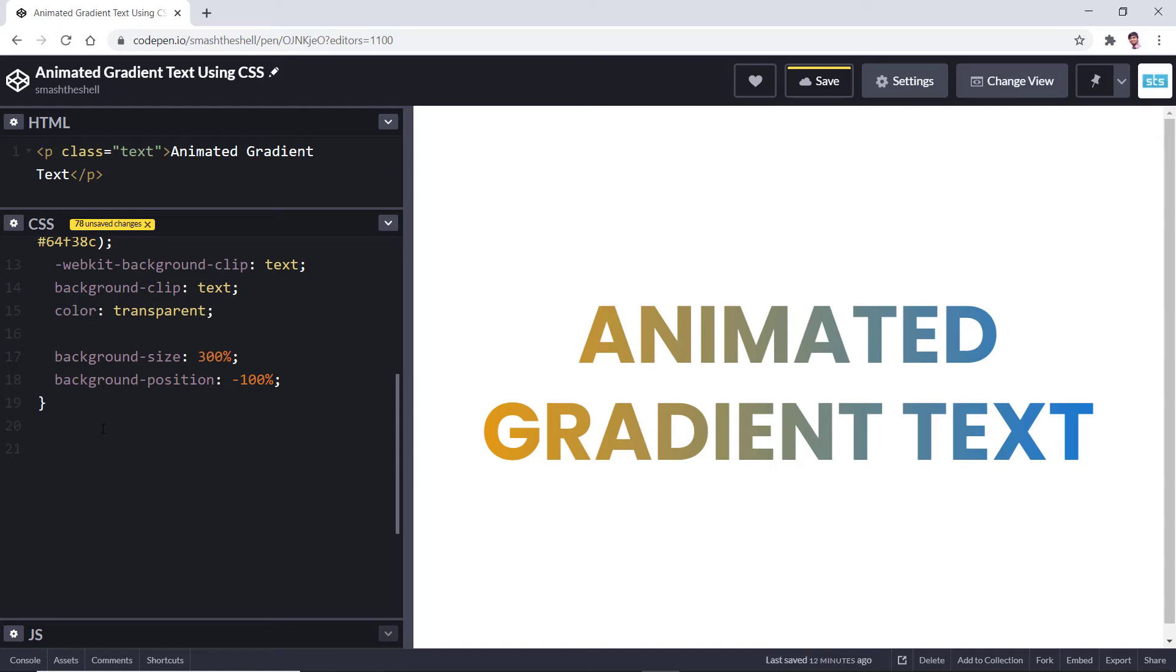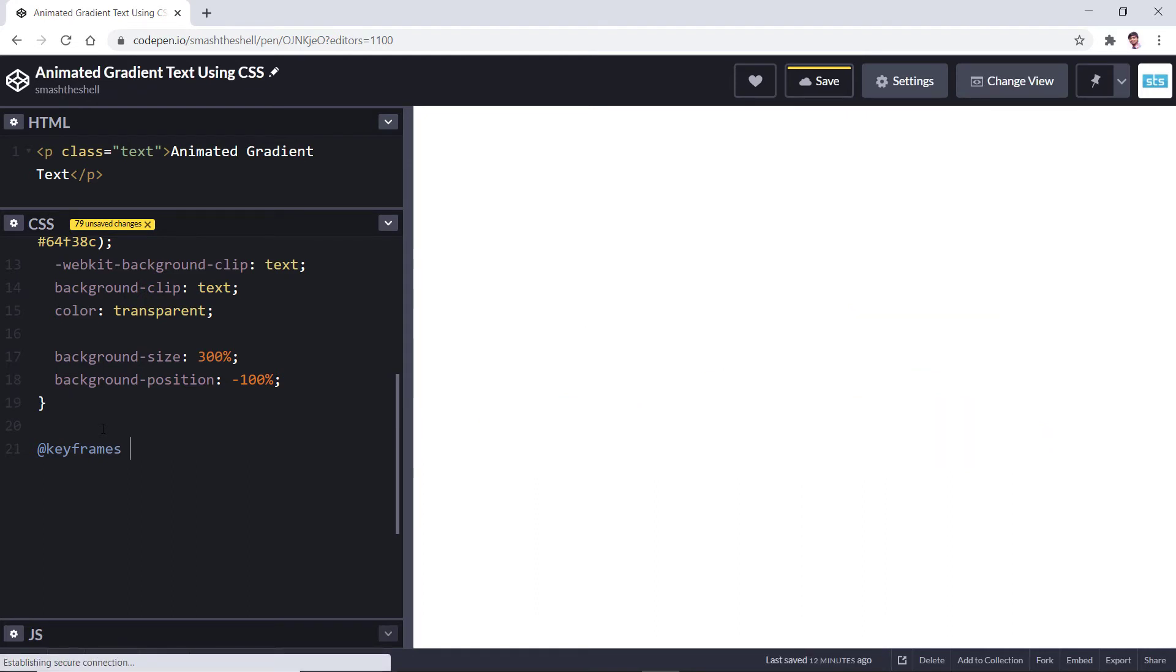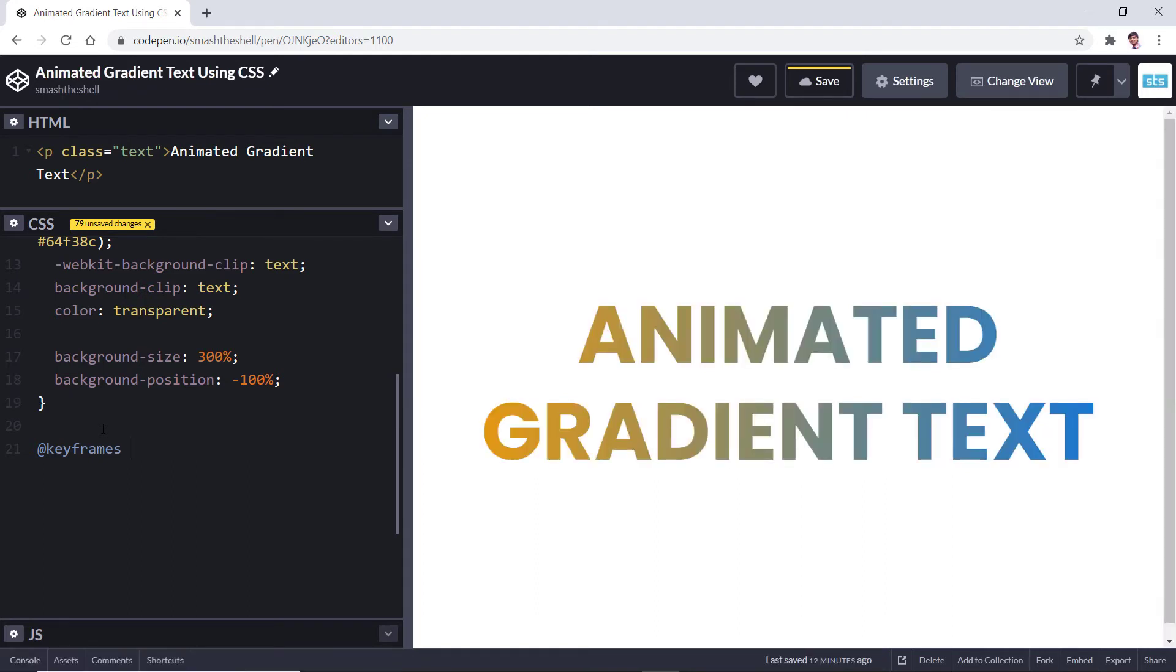At keyframes, let's give it a name. You can write any interesting name you want but I'm going to give it a specific name, that is animated text.